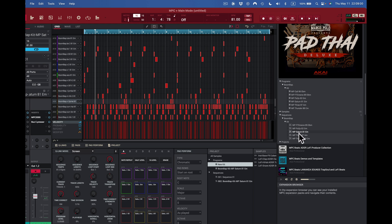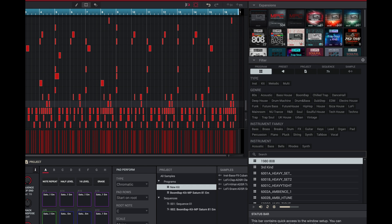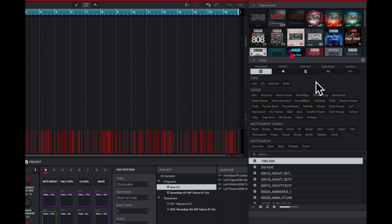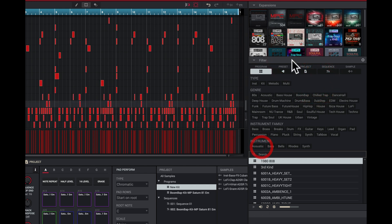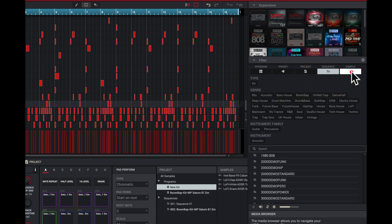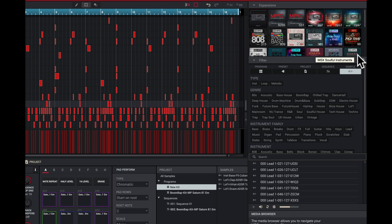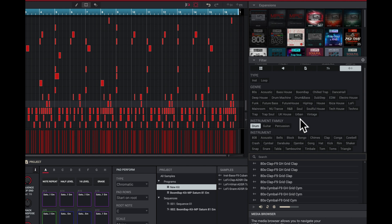Now this is my media browser. Once I get to my media browser I have the ability to see all my expansions — every one of the expansions I have already. I can look at everything from every single expansion pack: programs, presets, projects, sequences, samples — it all appears here. I can just look at everything and load what I want at any point in time. You're going to find basses, drums, snares — whatever you're looking for. I see 808, acoustic, bells, block, bongo, rimshot, kick, hi-hat — everything's here.